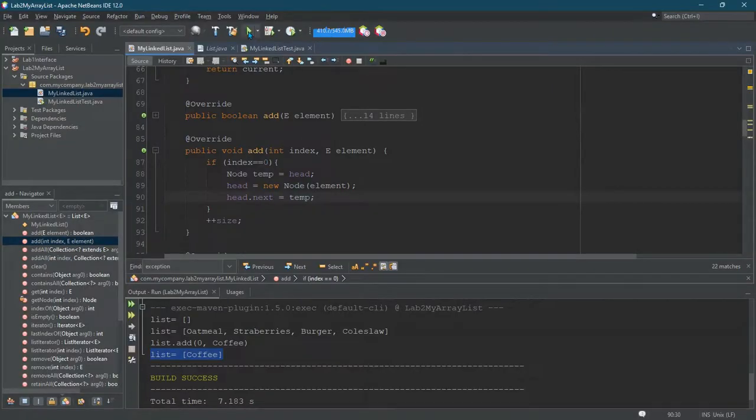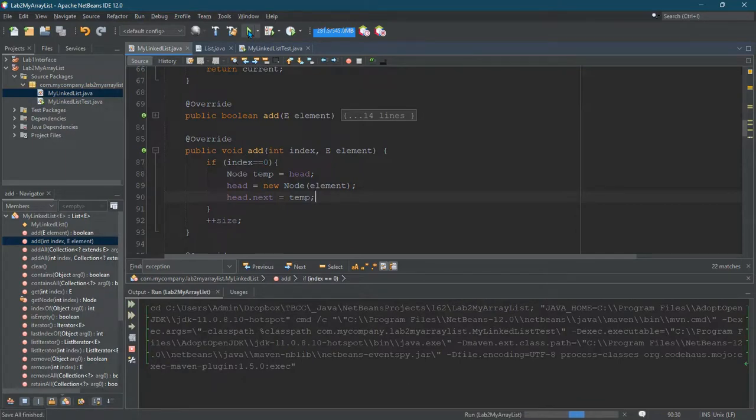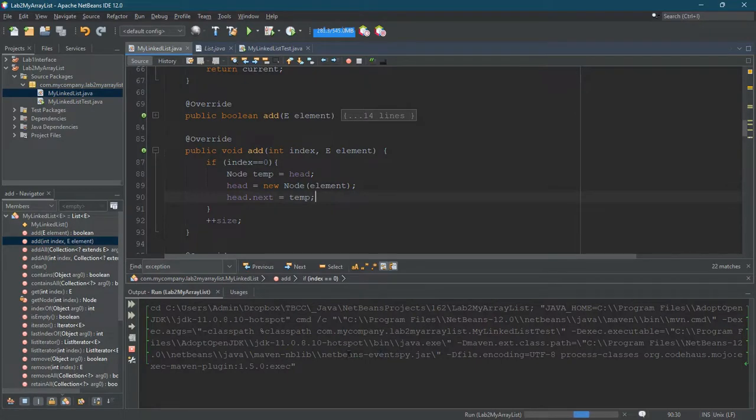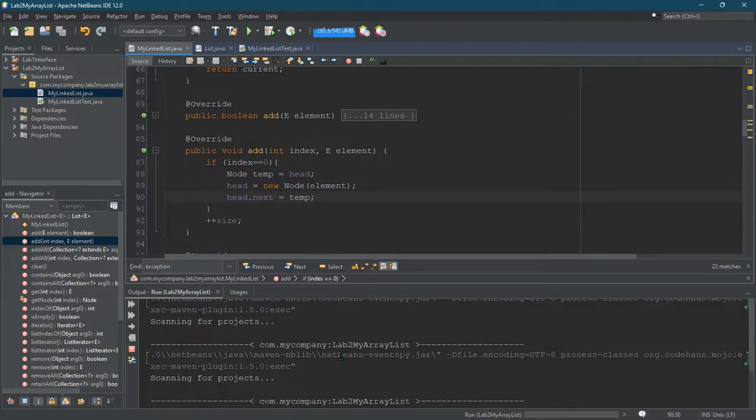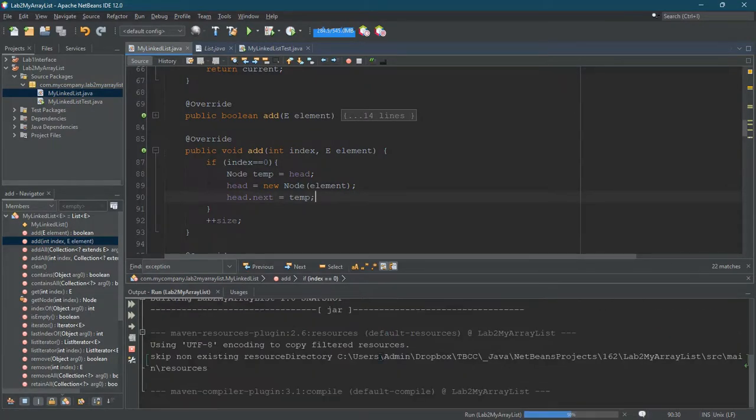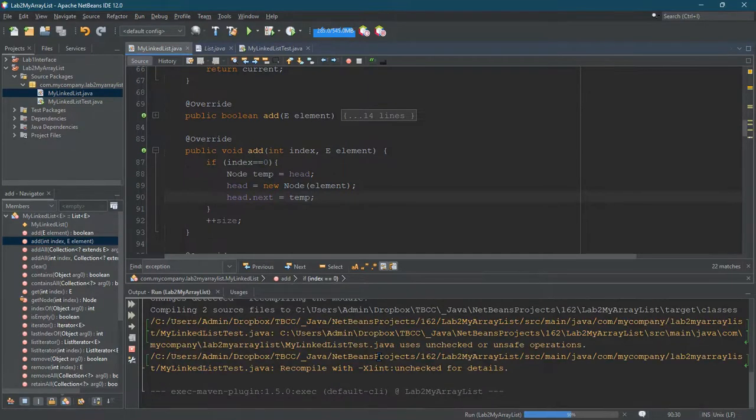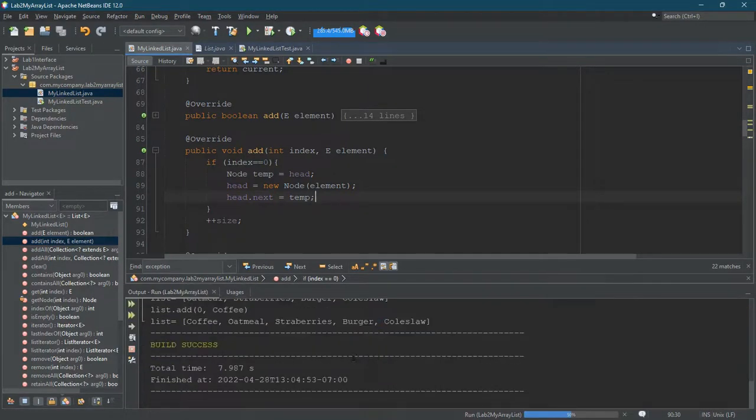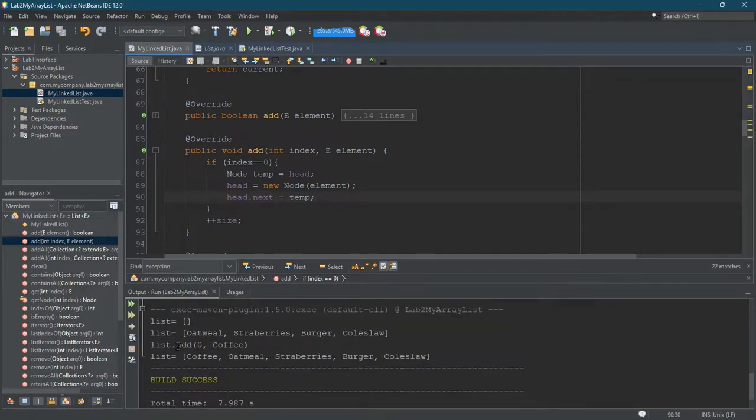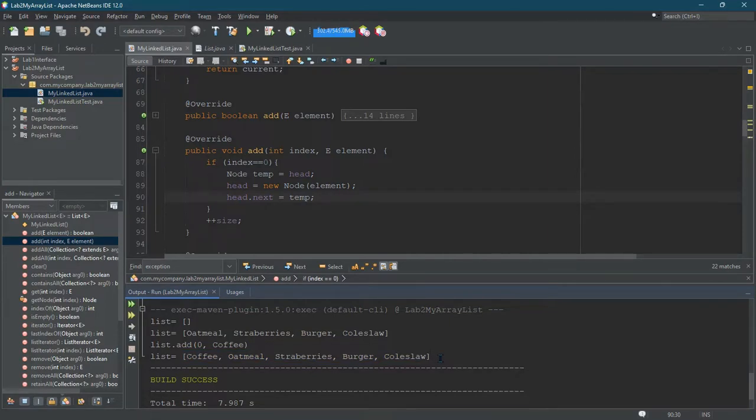So let's go ahead and run it. Eventually, here we are. We added coffee at position zero. Look at that. It's beautiful. Coffee, oatmeal, strawberries, burger, coleslaw. Okay, so it works at position zero. So let's clean this code up a little bit.